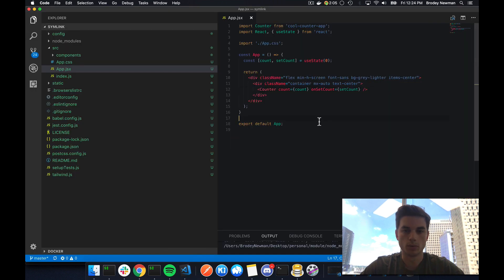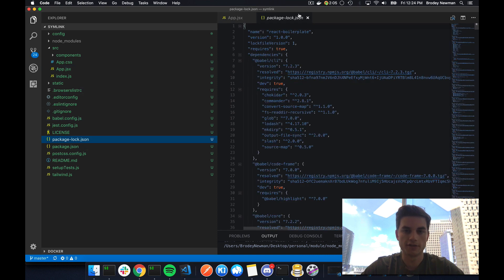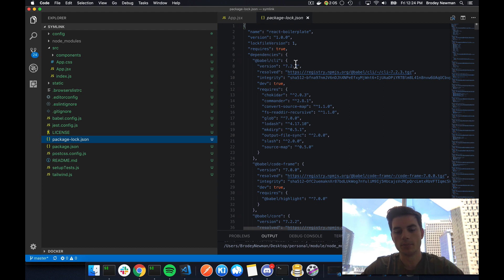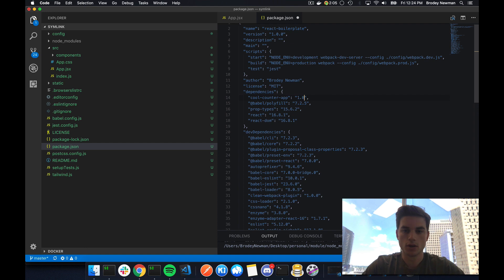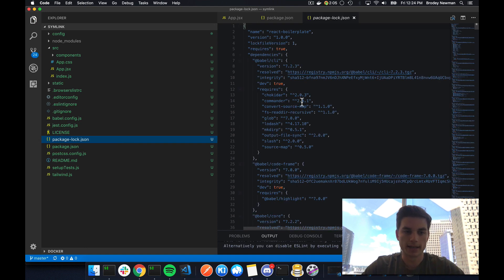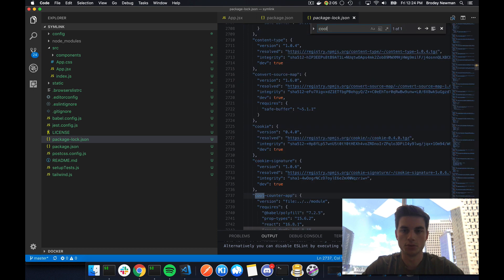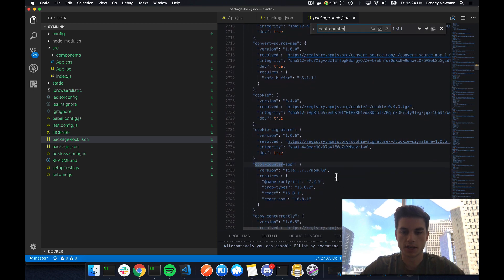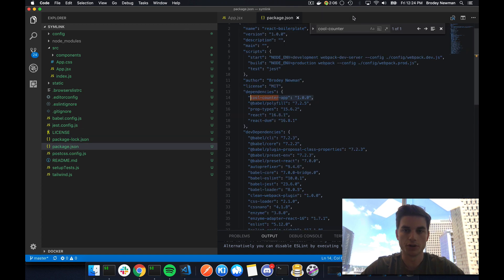And one more helpful tip whenever you're done building this, you need to remember that your package lock file is going to reference the symlink version. So whenever you're ready to actually reference like v1, so if I want to reference 1.0 whenever I'm done building this, you need to make sure you wipe your package lock. Because if I do cool counter app, you see here the version is still referencing that symlink. So you need to make sure that you wipe this and then reinstall before you push your code up.